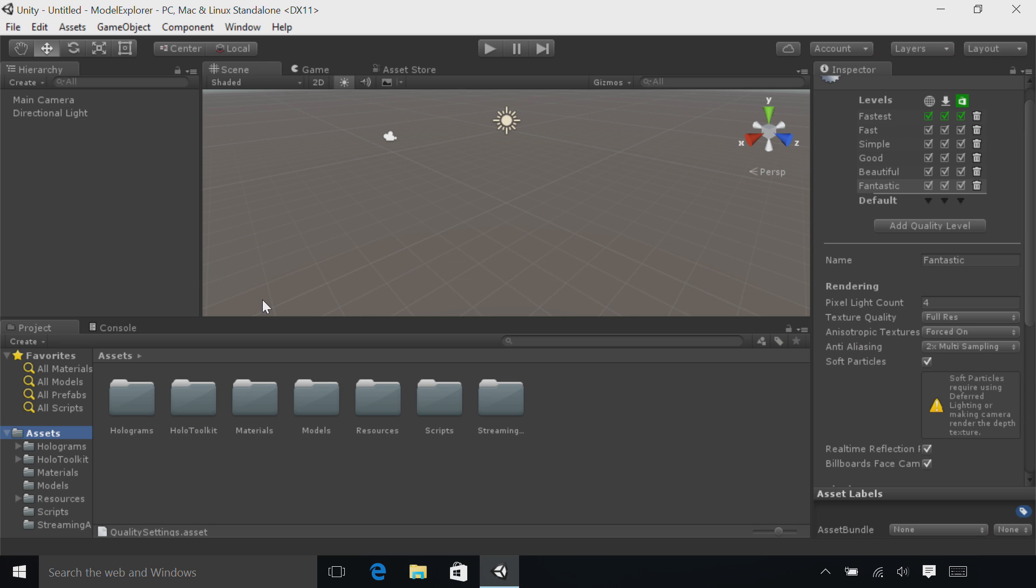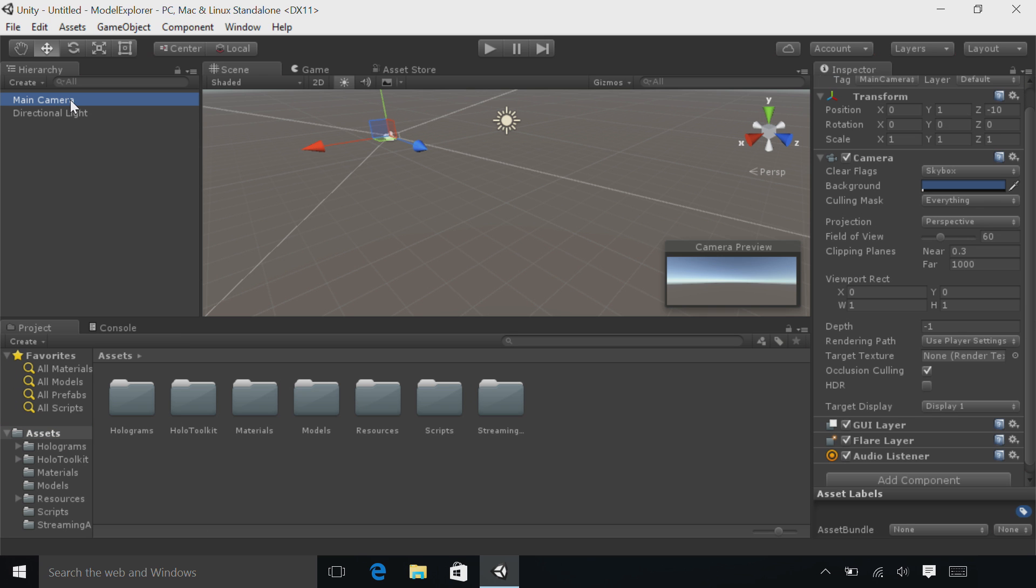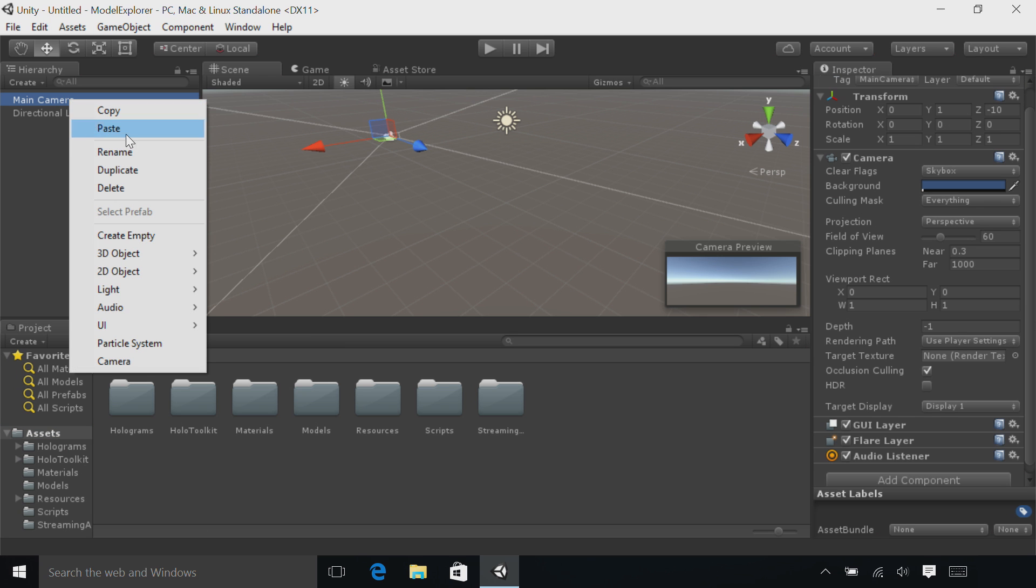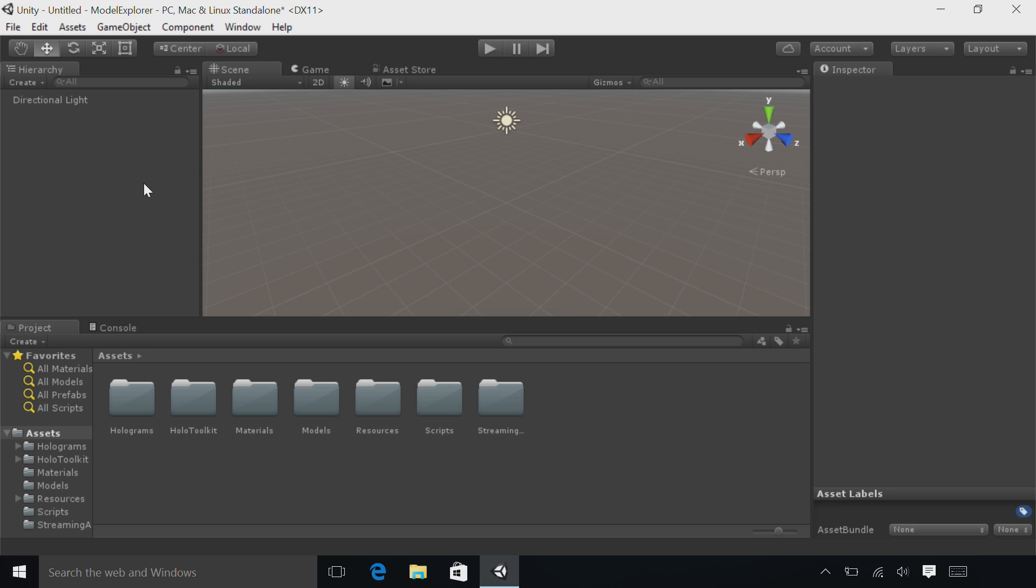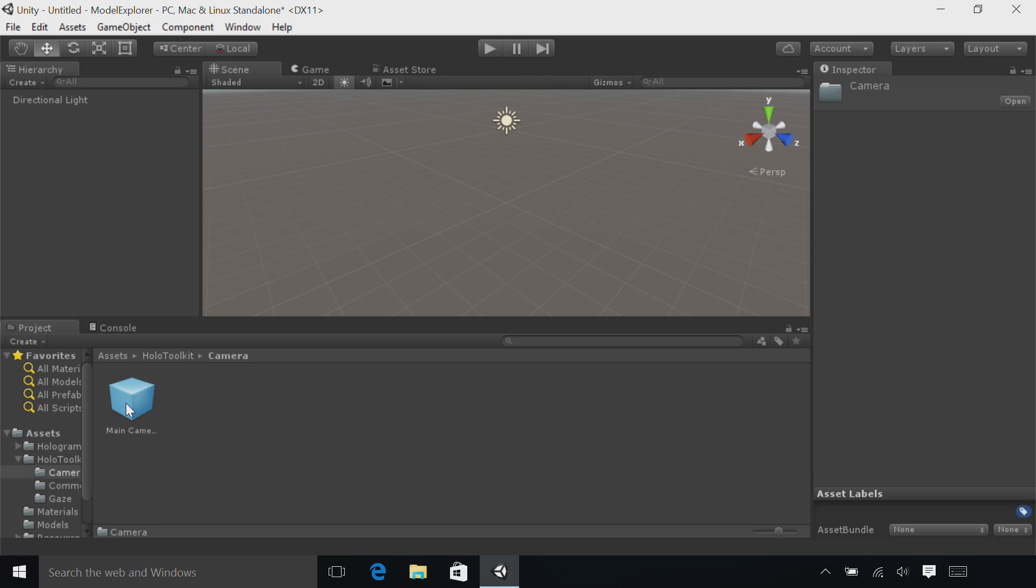Now we have our art assets. Let's set up our scene. In the Hierarchy, select the main camera. Right-click and select Delete. Find the Holo Toolkit folder. Double-click on the Camera folder and find the new main camera. Drag and drop this into your Hierarchy view.